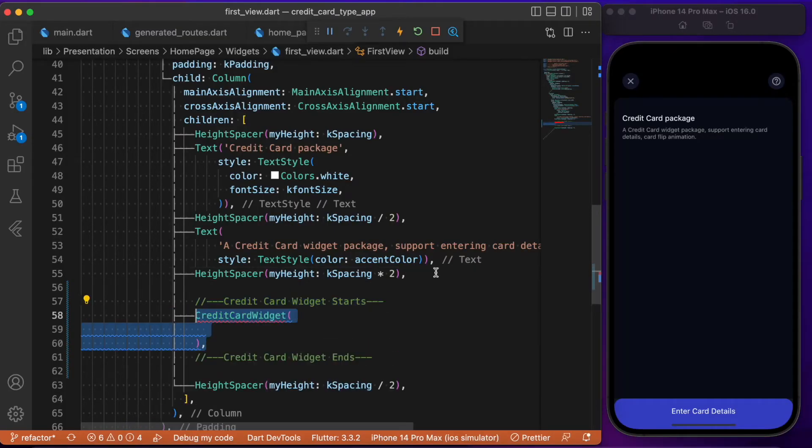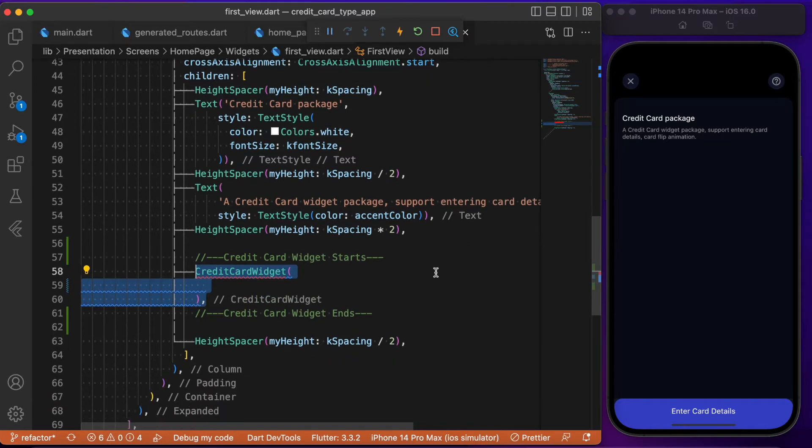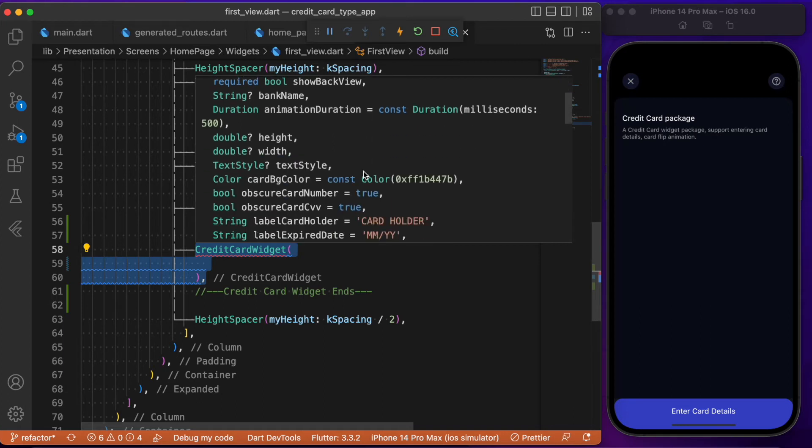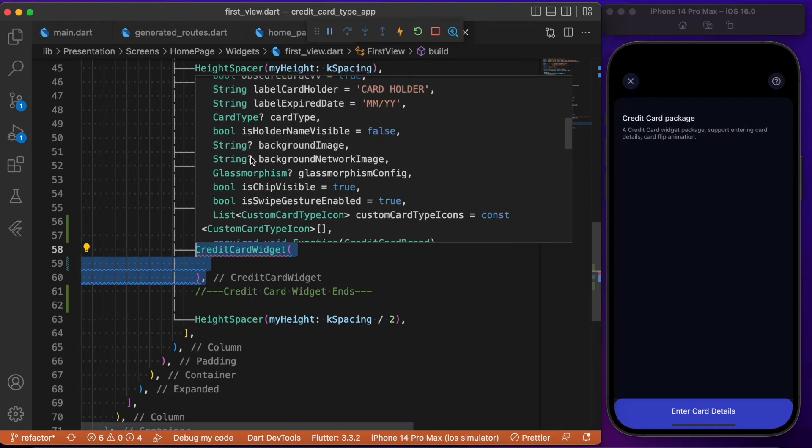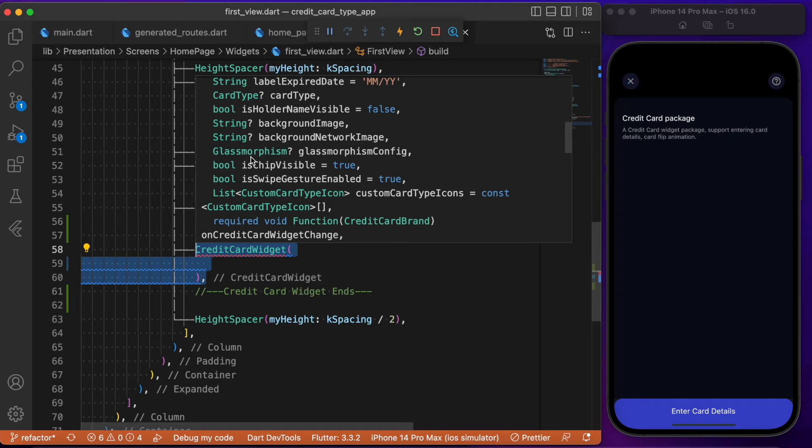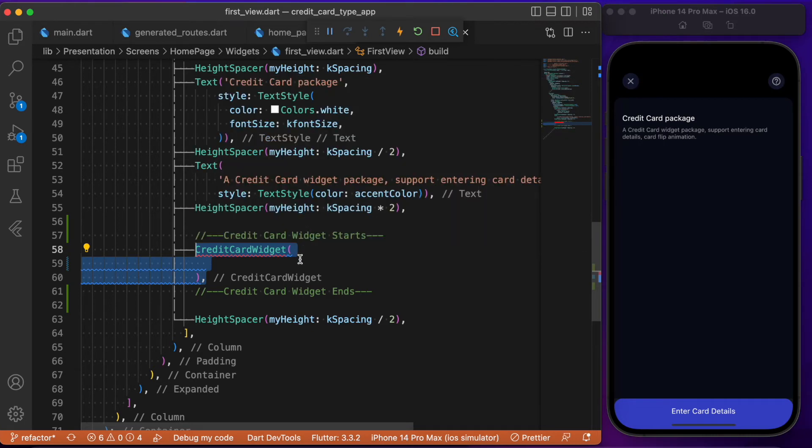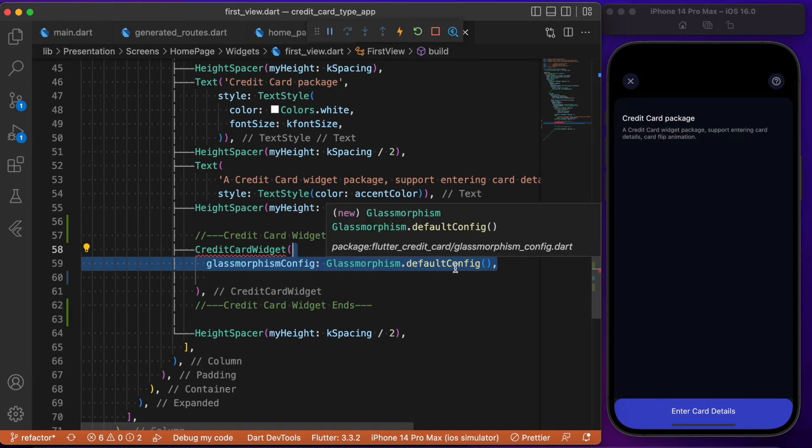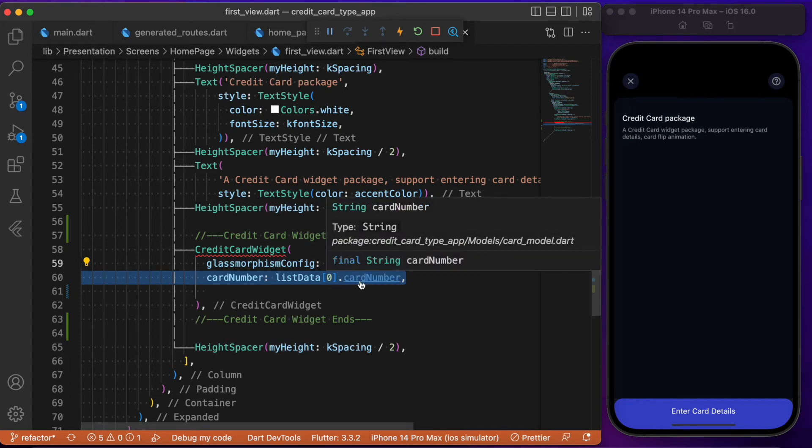First we use the credit card widget. If you hover over that widget, you can see the required parameters you need to provide by default, and optional parameters like bank name and hide with text style. There are many parameters for animation styles. To keep it simple, I'll provide values for required parameters alone, and the glass morphism style will take the default config.